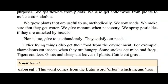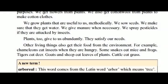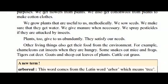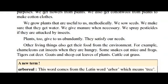Other living things also get their food from the environment. For example, chameleons eat insects when they are hungry. Some snakes eat mice and frogs. Tigers eat deer. Goats and sheep eat leaves of plants. Cattle eat grass.